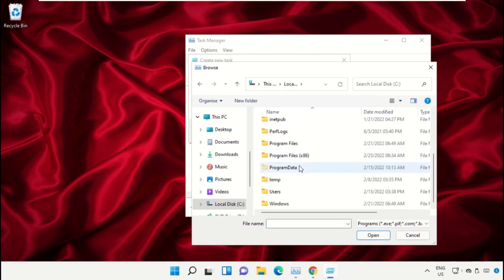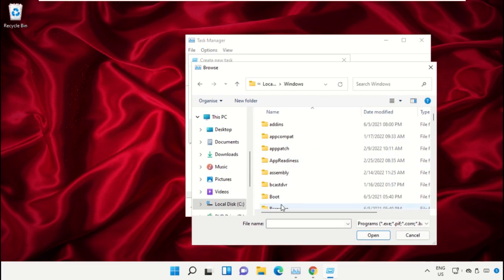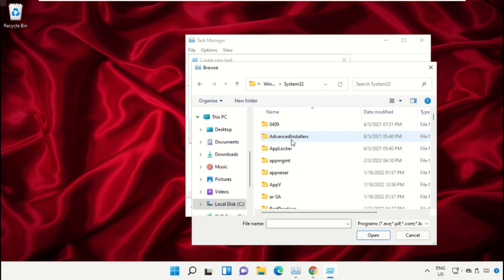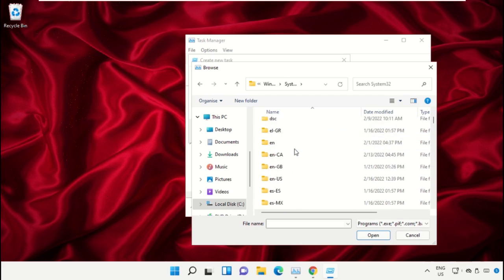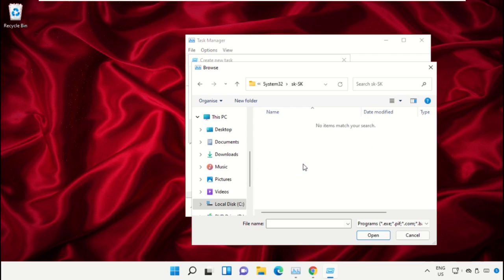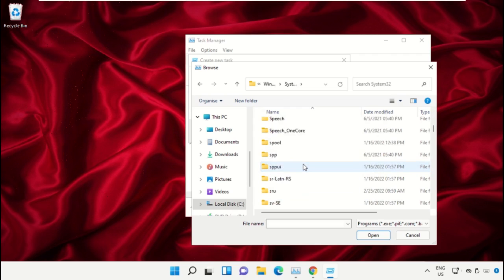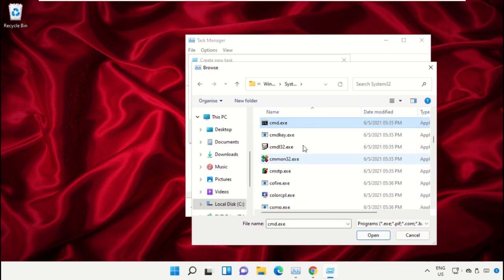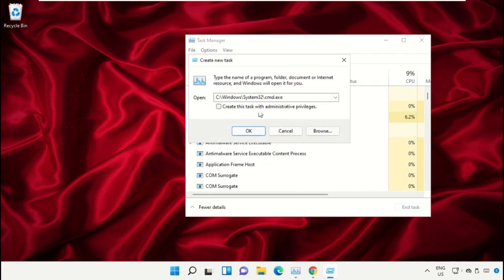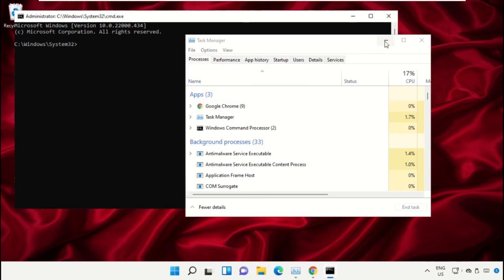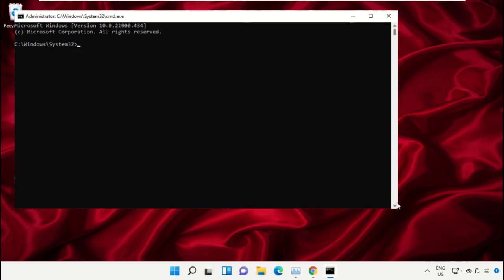Open the Windows folder, scroll down, and open the System32 folder. Scroll down and search for the cmd.exe file. Double-click on it, check this box, and click OK. This will open the Command Prompt window.